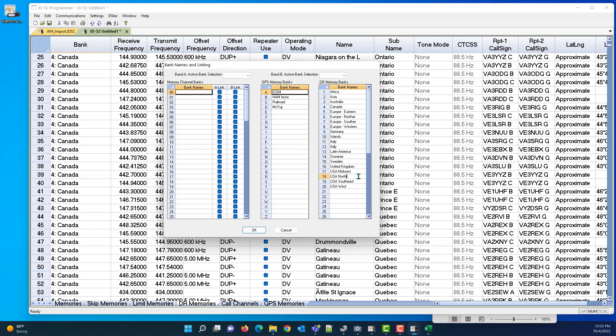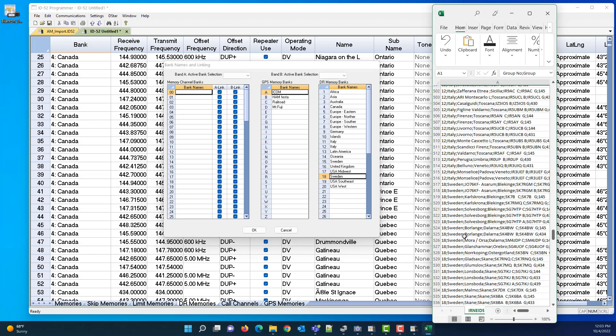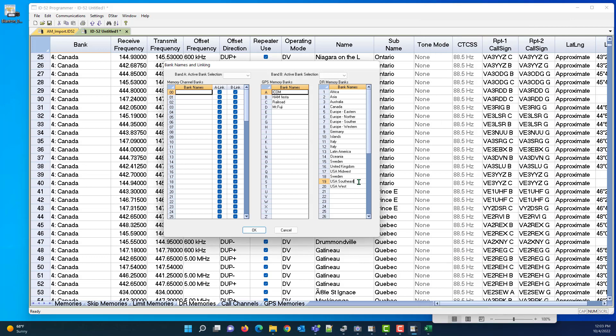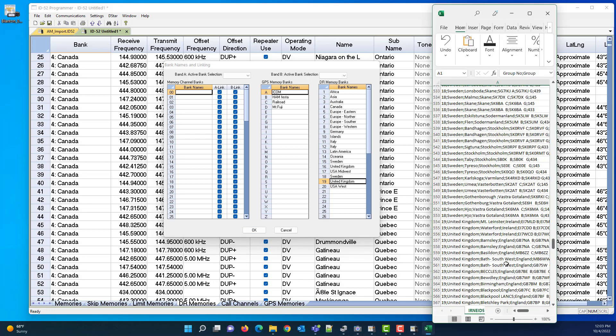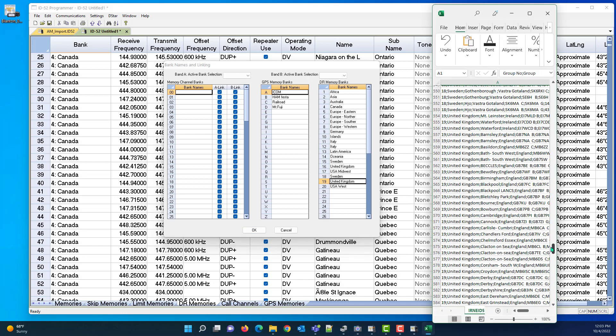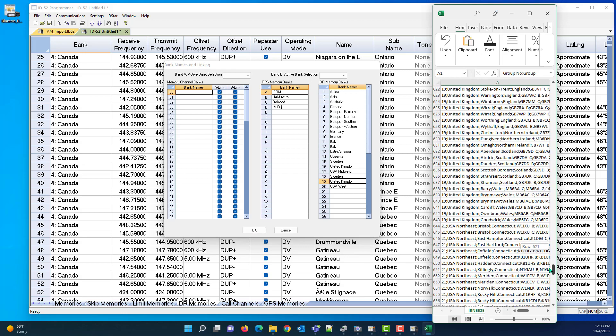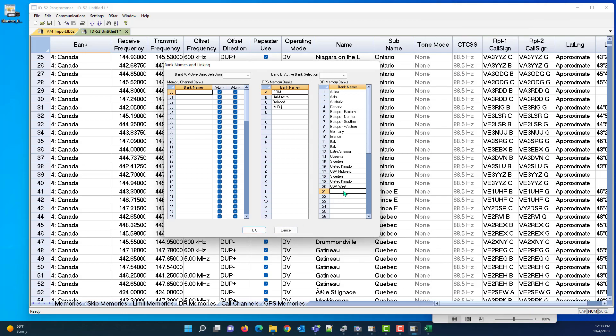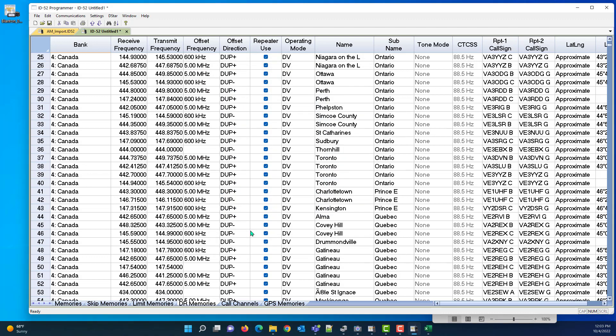You had 18 to be Sweden, and let's see 19 to be United Kingdom, 21 to be USA Northeast. Any of those that are still in here from the old list don't matter. If you're not using them, they don't show up anywhere except in the list if you were to pick one from that you were programming.